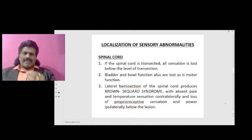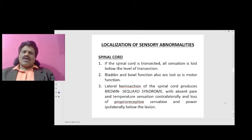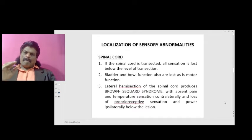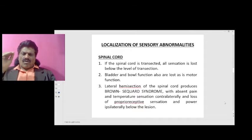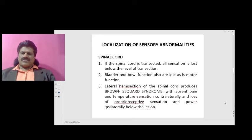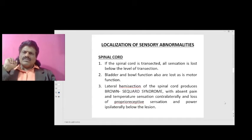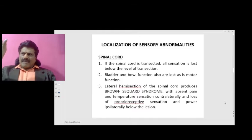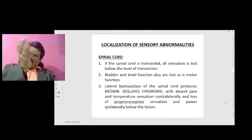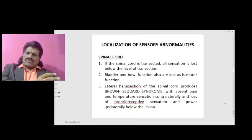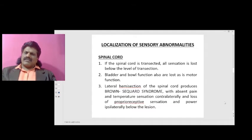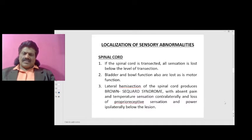If the spinal cord is transected, all sensation is lost below the level of transaction. Bladder and bowel function are also lost, as is motor function. Lateral hemisection of the spinal cord produces Brown-Séquard syndrome, with absent pain and temperature sensation contralaterally — because the spinothalamic tract crosses — and loss of proprioceptive sensation and power ipsilaterally below the lesion.